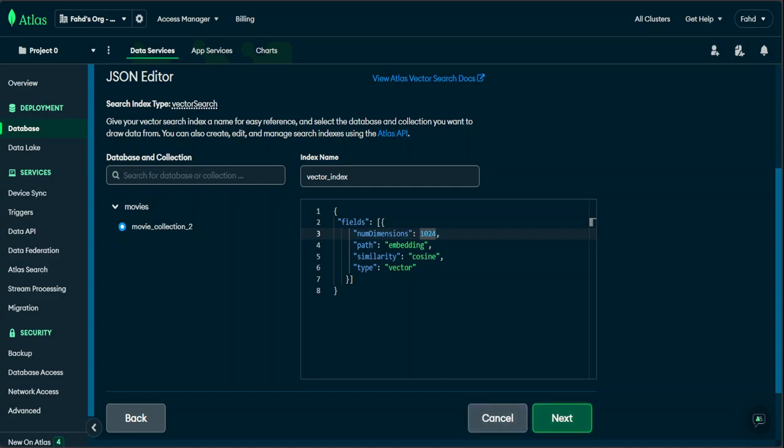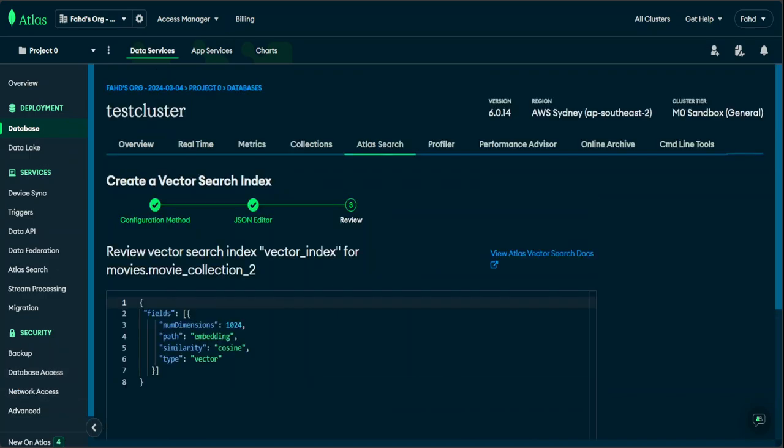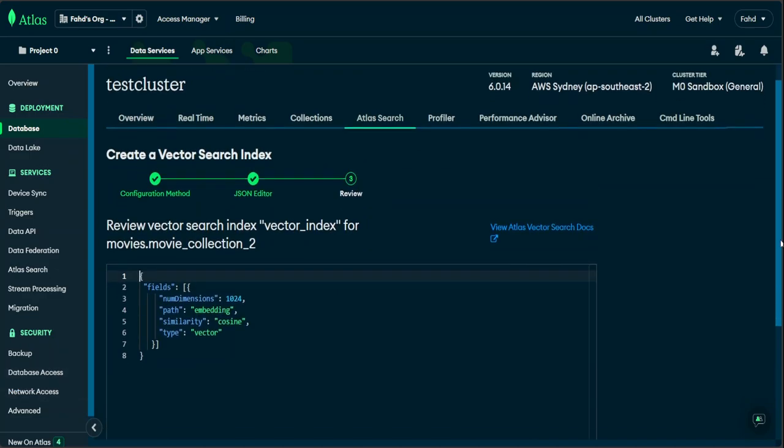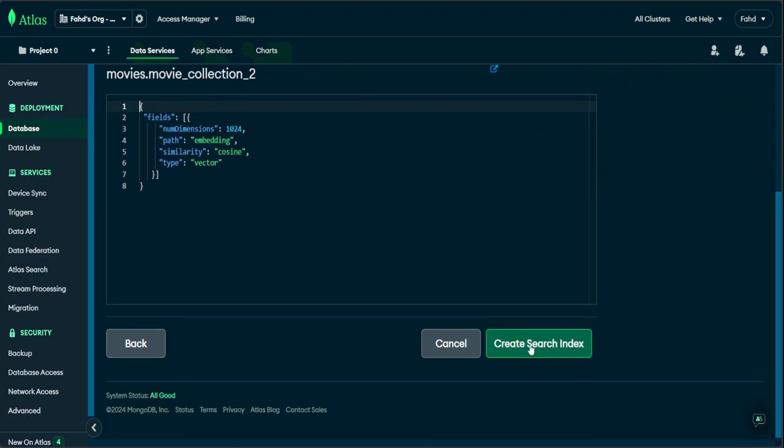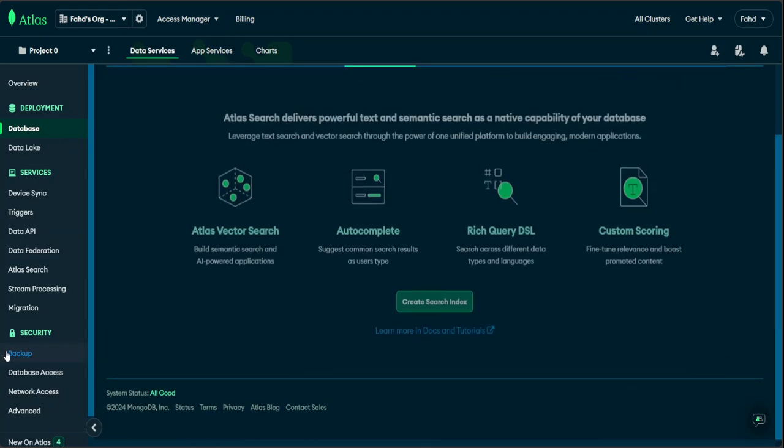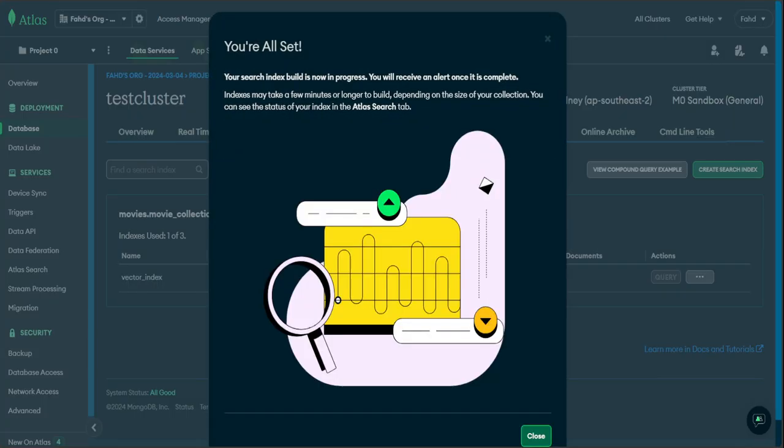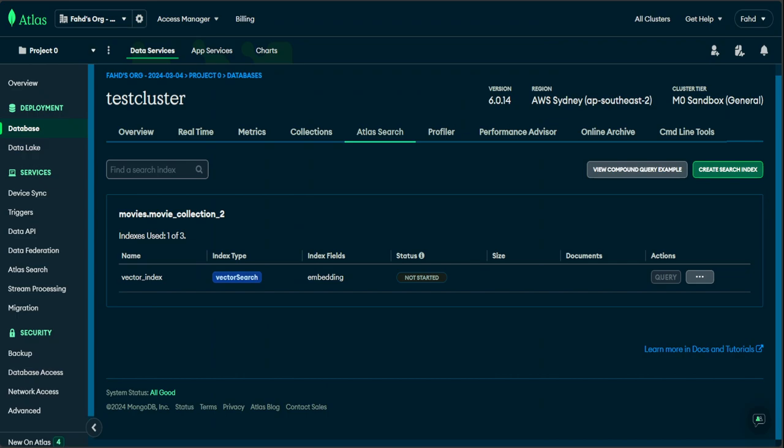And then you can click on next here. Once you click on next, you will be presented with this review screen, and from here just click on create search index. And then let's wait for it to finish. And you can see that for now it is showing the status has not started. So you would need to wait some time because it's free, sometimes it takes a long time too. So just you need to be patient with it.